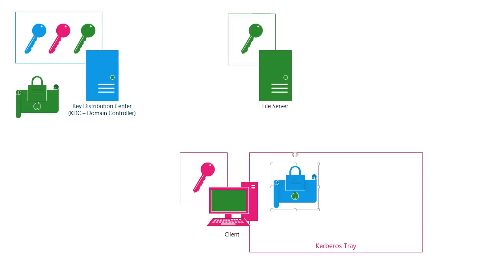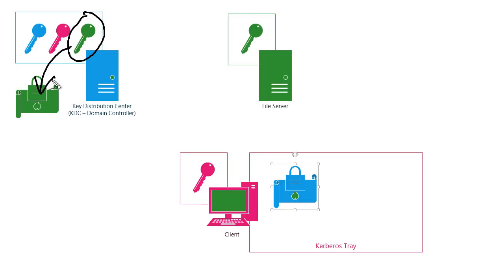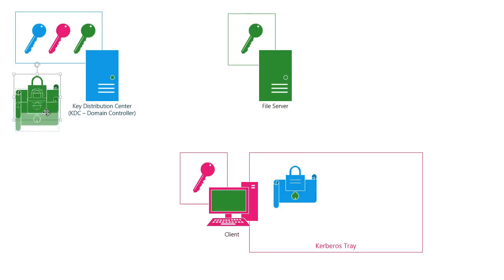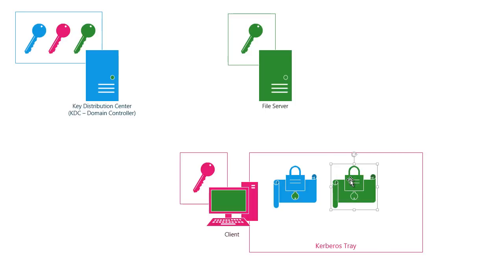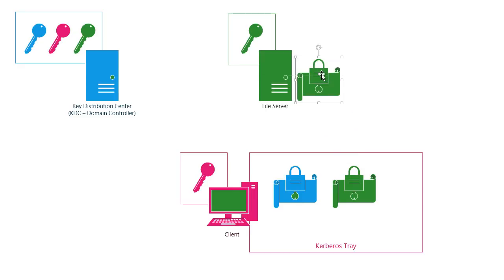Now here's the cool thing because this file server is also a domain member. The domain controller has its logon password, which it uses to encrypt this ticket. There's no communication to the file server itself. Instead, this ticket is created by the domain controller and given to the client who stores it in the Kerberos tray. Now for the next eight hours, while that ticket is still good, anytime the client needs to access something on that file server, all it has to do is create a copy of that ticket and send it to the file server.